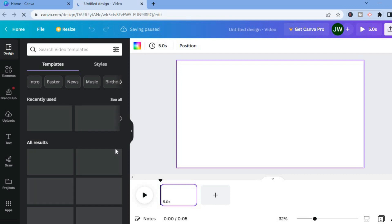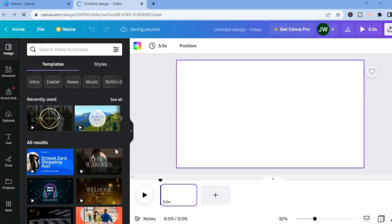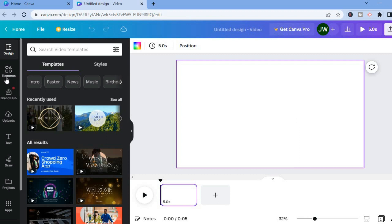From here you are going to see a blank canvas — this will be our video. Then you are going to see the left-hand menu options: you'll see Design, Elements, Uploads, and Text.